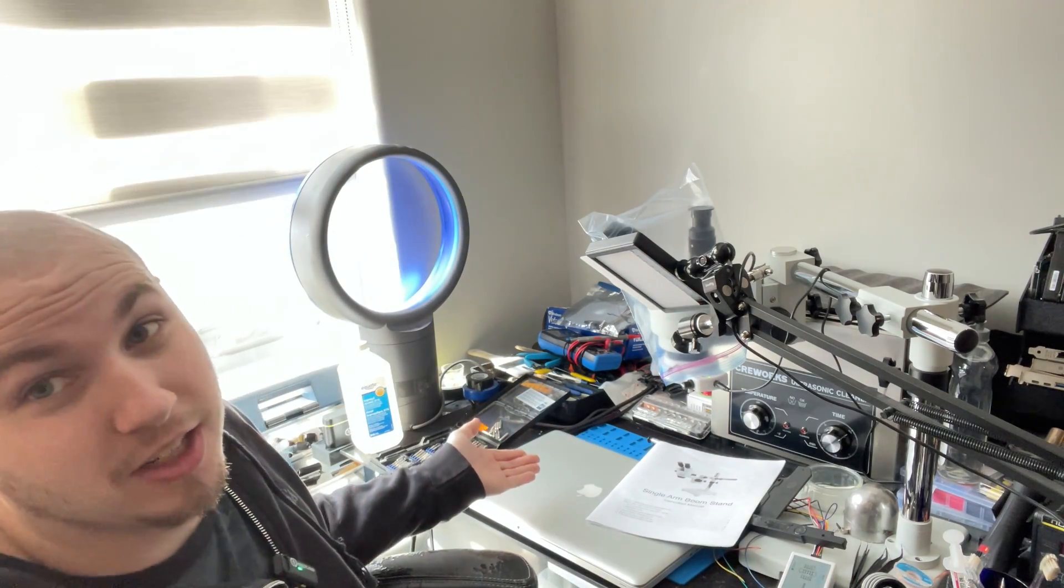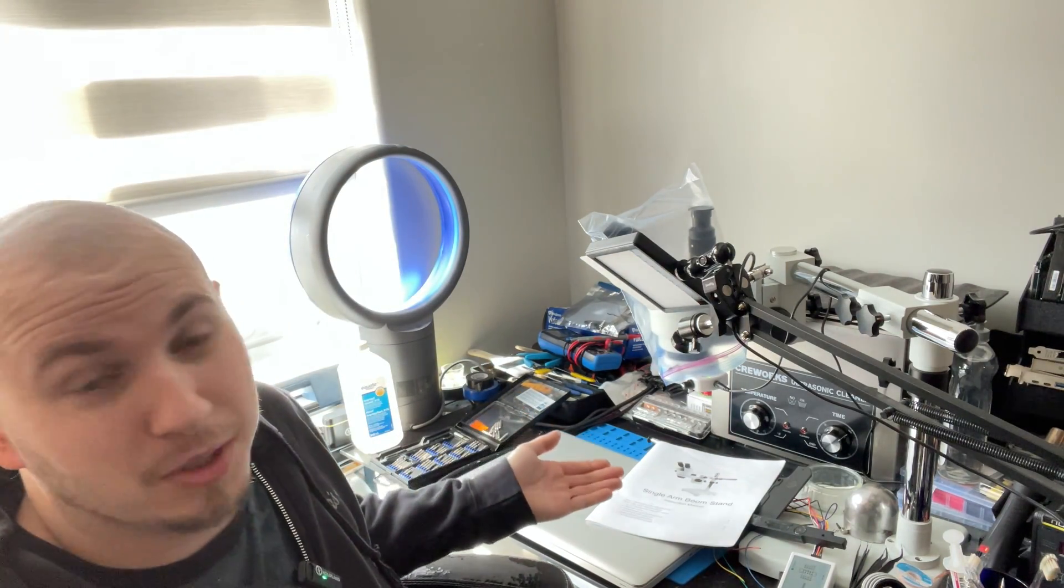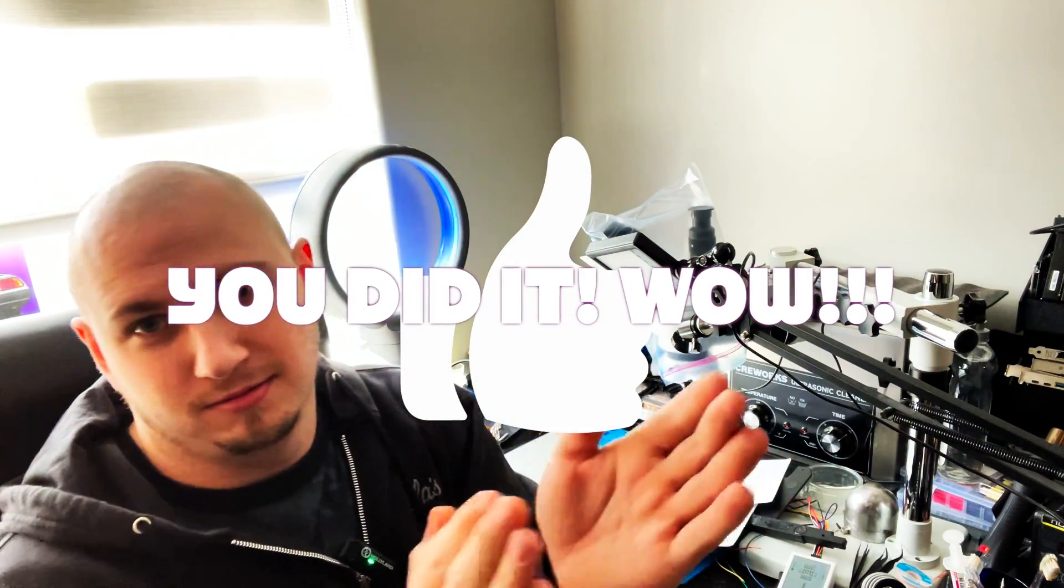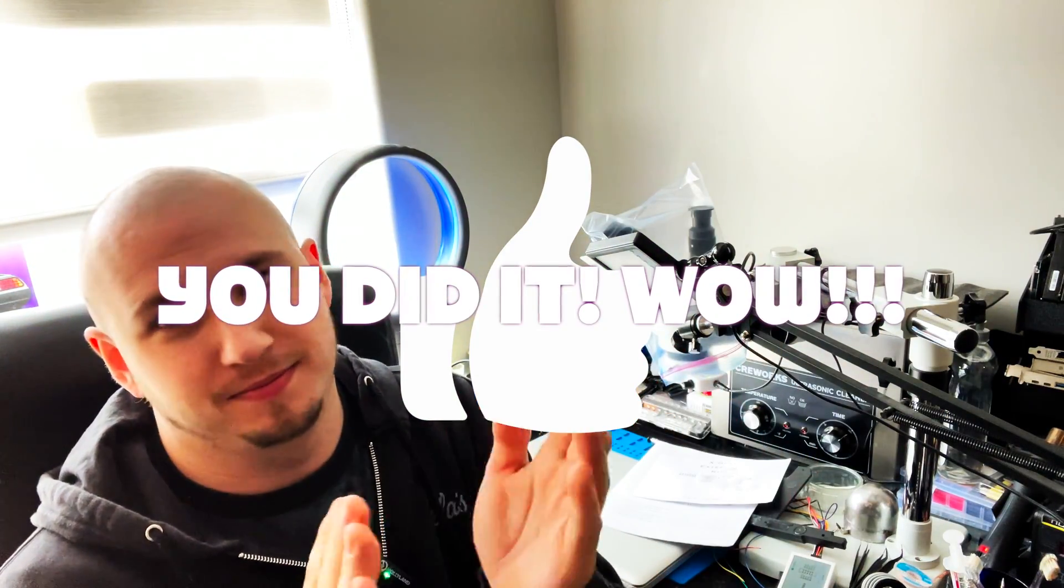If you guessed an A1297 MacBook Pro, bravo, you nailed it.